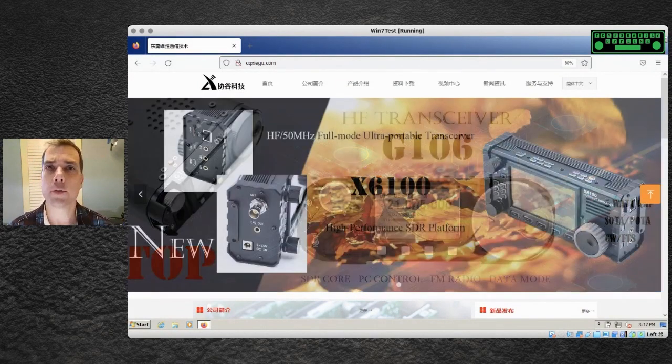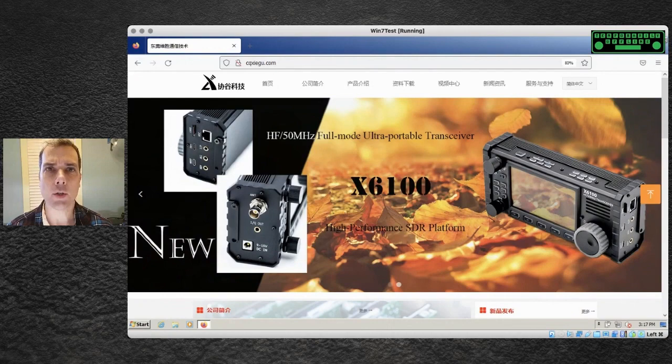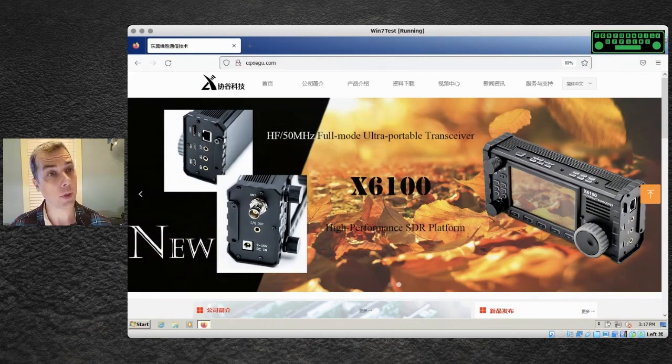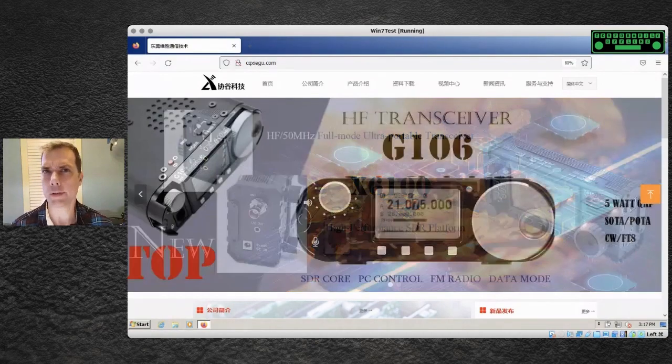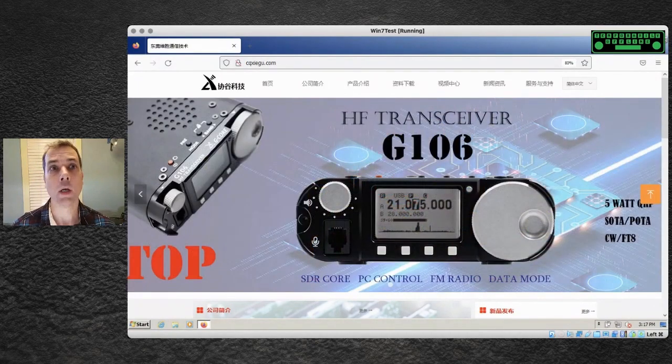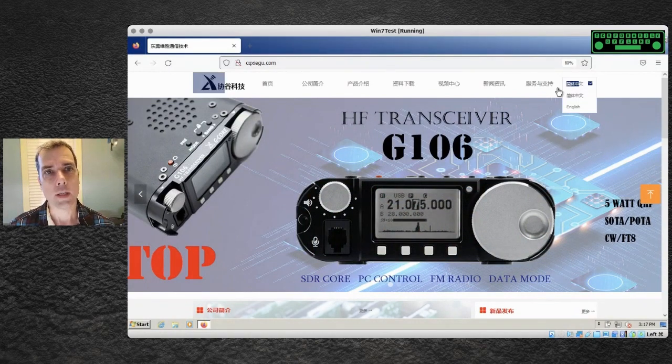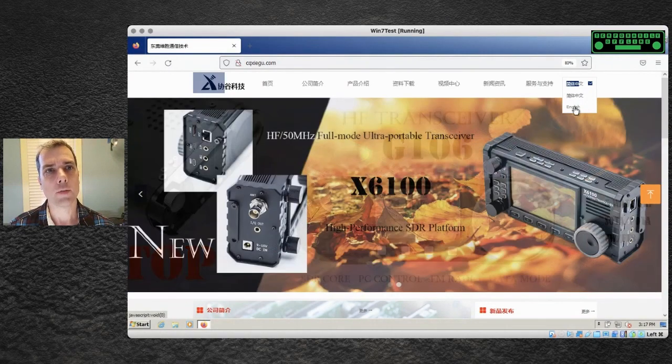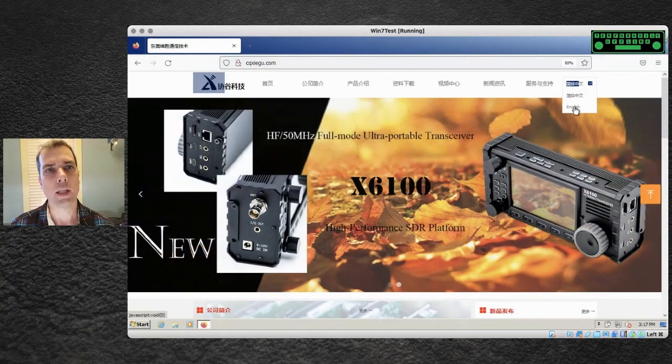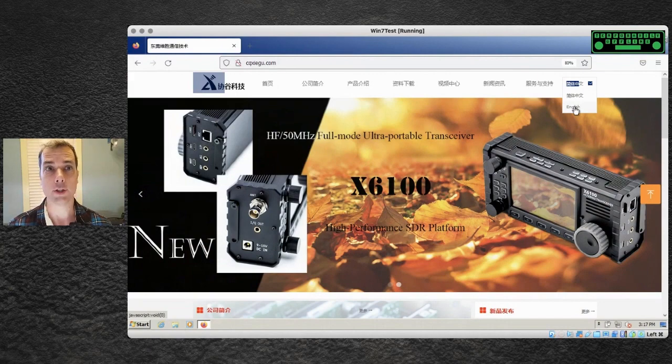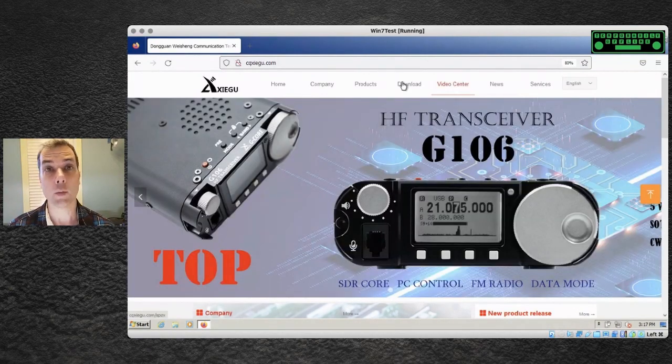When you go to the website cqzygoo.com to download the firmware, it's going to show up in a language that we don't understand over here. But never fear, there is a dropdown box where you can pick the language of English and this whole site becomes a lot more readable once you do that.